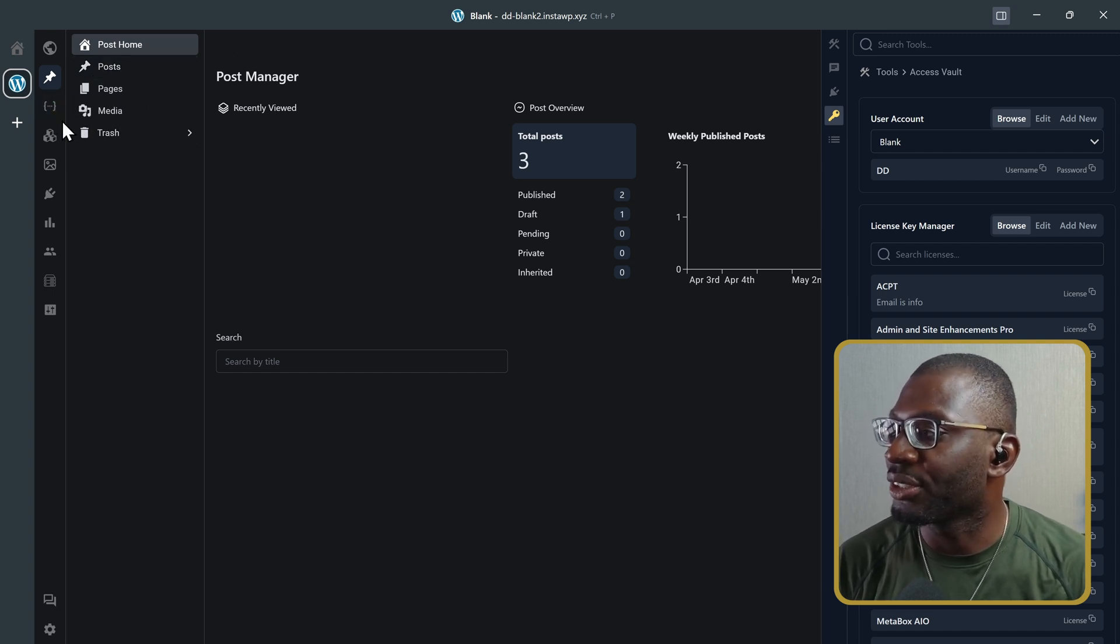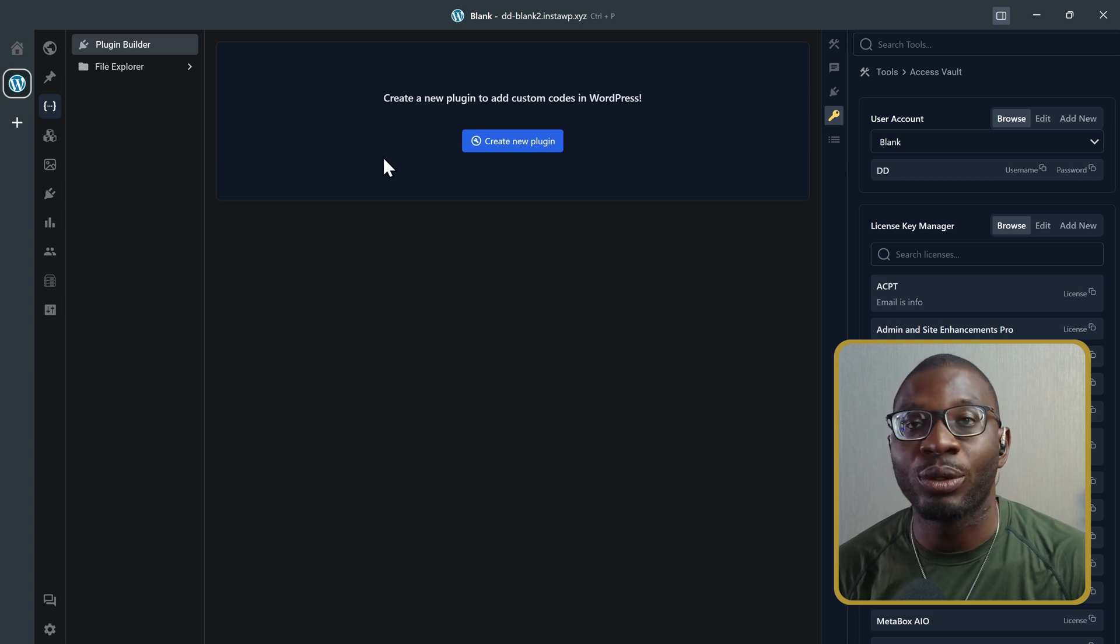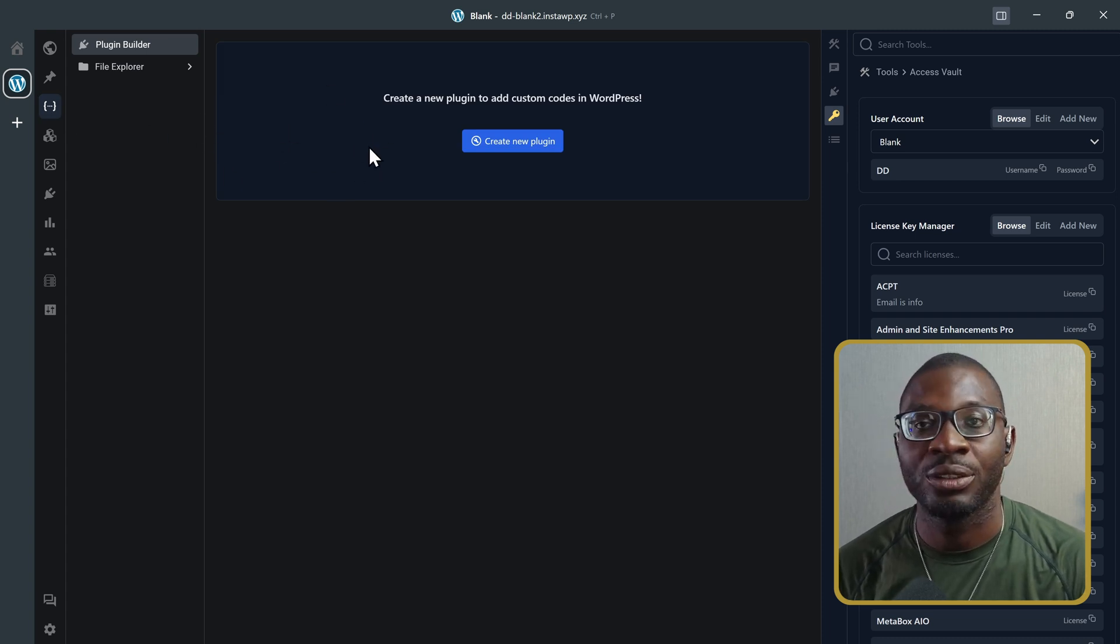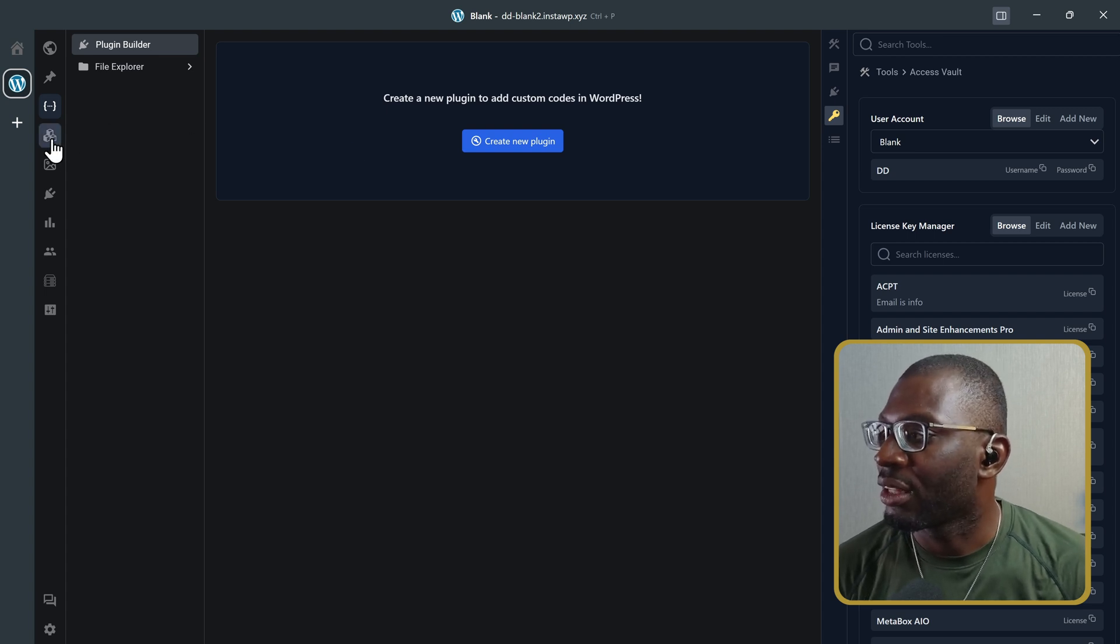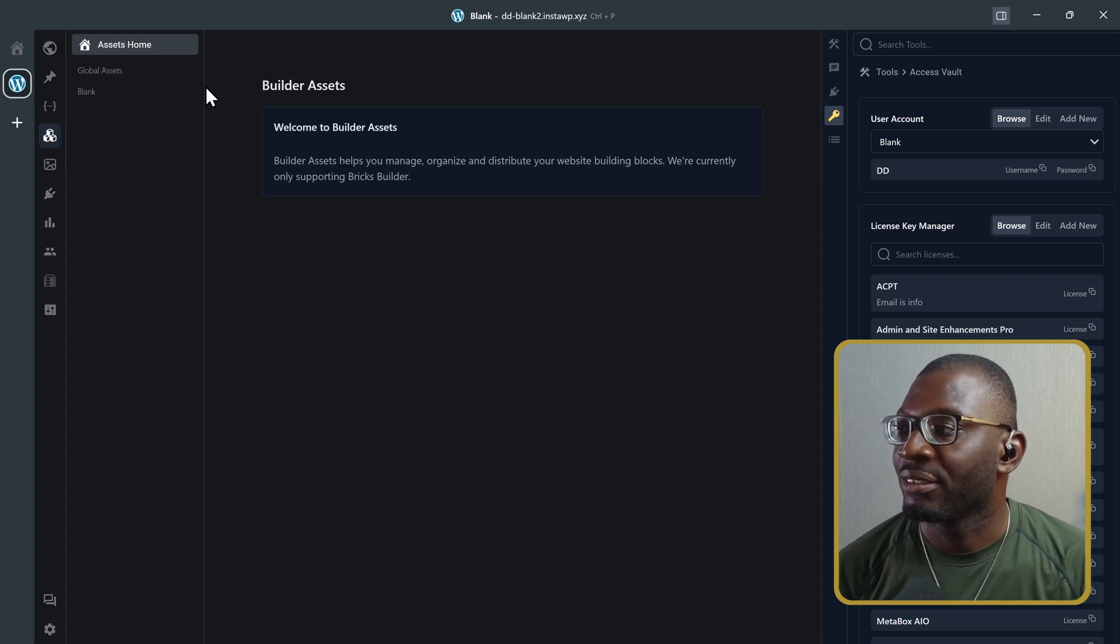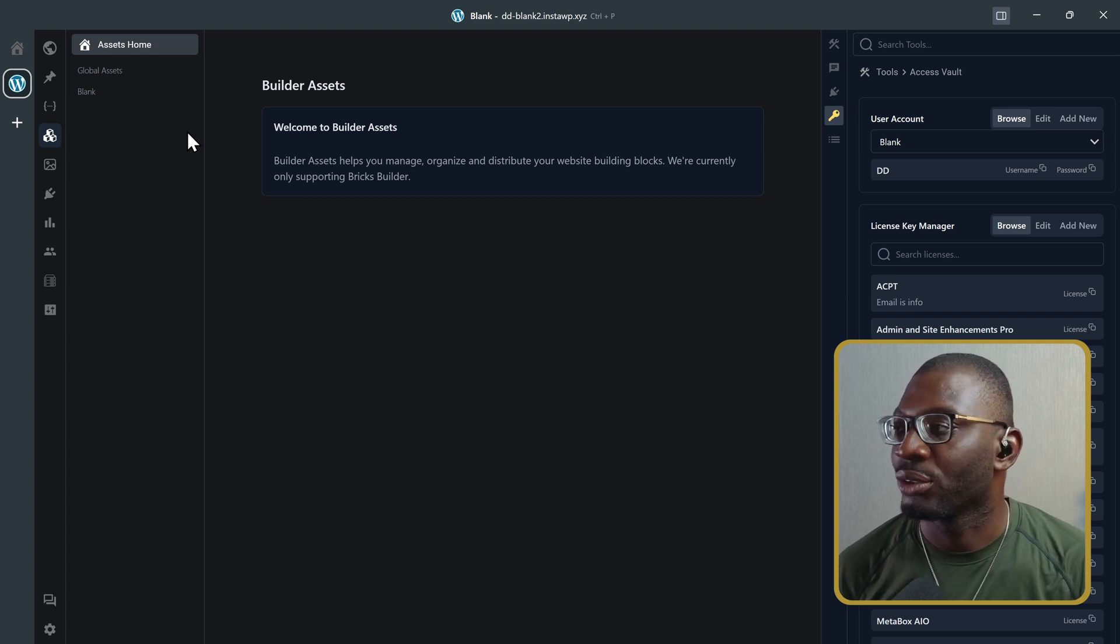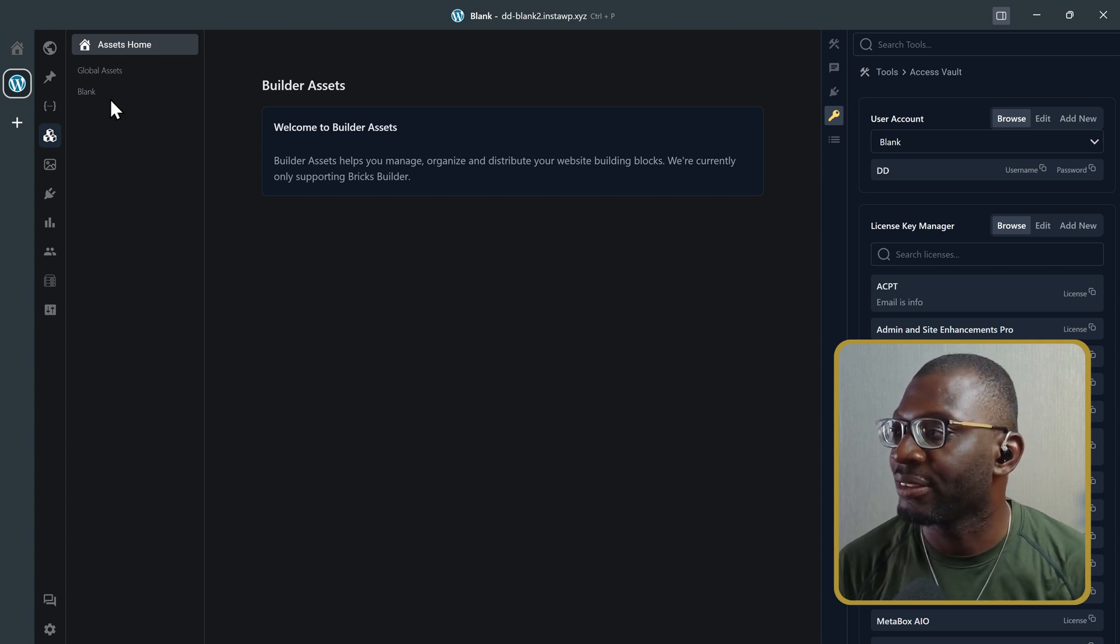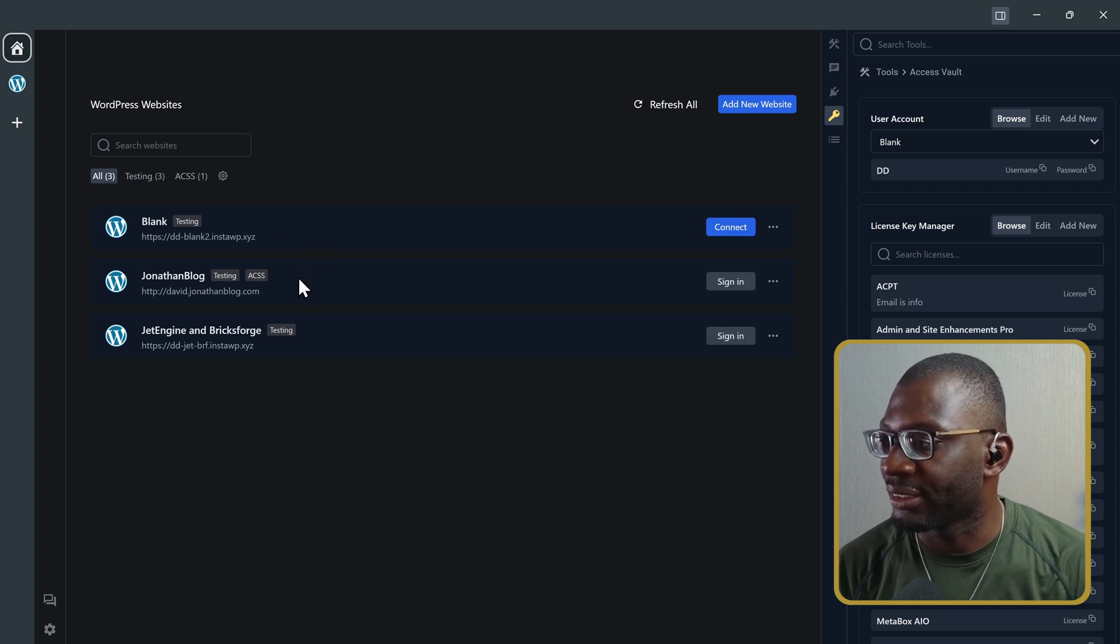Then, we have other options. If you want to create your own plugin, you can create a new plugin here and use your file manager to manage it. The next option is the builder assets. You'll only really see the assets for bricks. So, I'll show you with the other websites. So, let's go back to the home and I'll connect to another website.